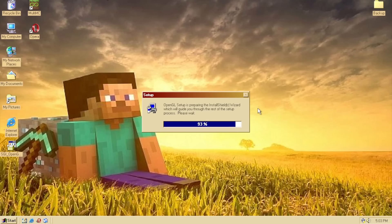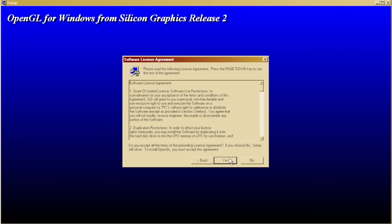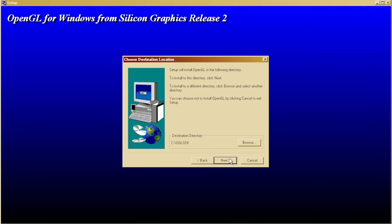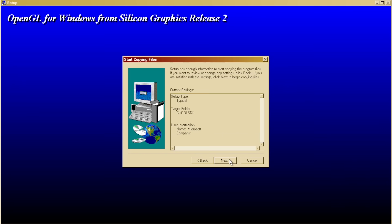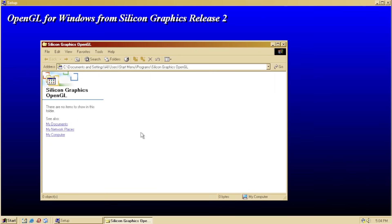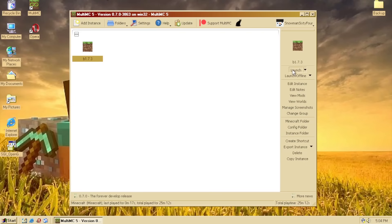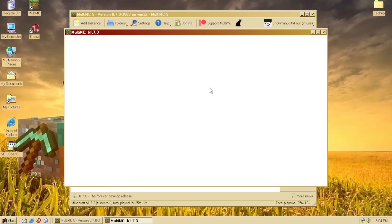It's been a few hours, but I believe that I finally found a way that'll let me use OpenGL. All right, OpenGL for Windows from Silicon Graphics Release 2. I'm pretty confident about this one, actually. Yeah, let's just make a new folder for it, sure. Oh, there we go. Okay, now let's try running Minecraft with that OpenGL installed.